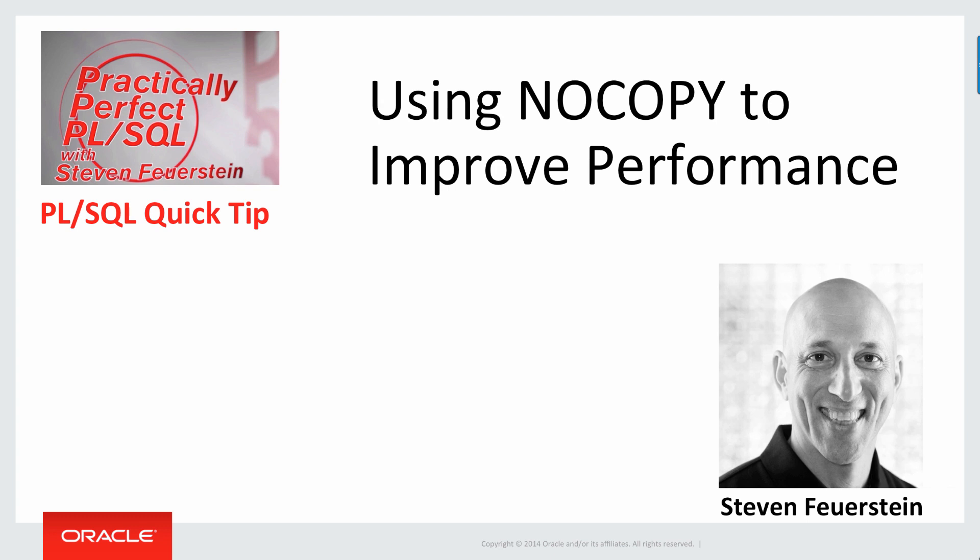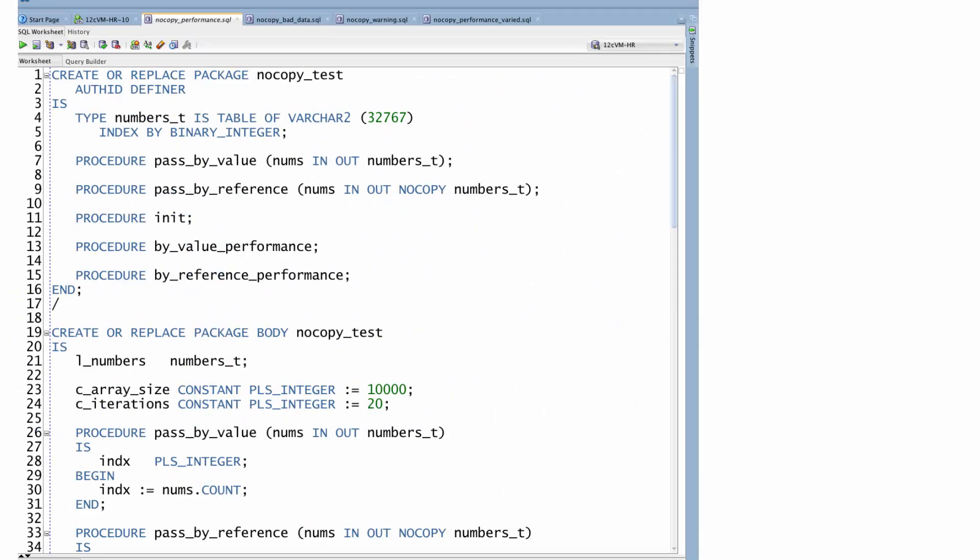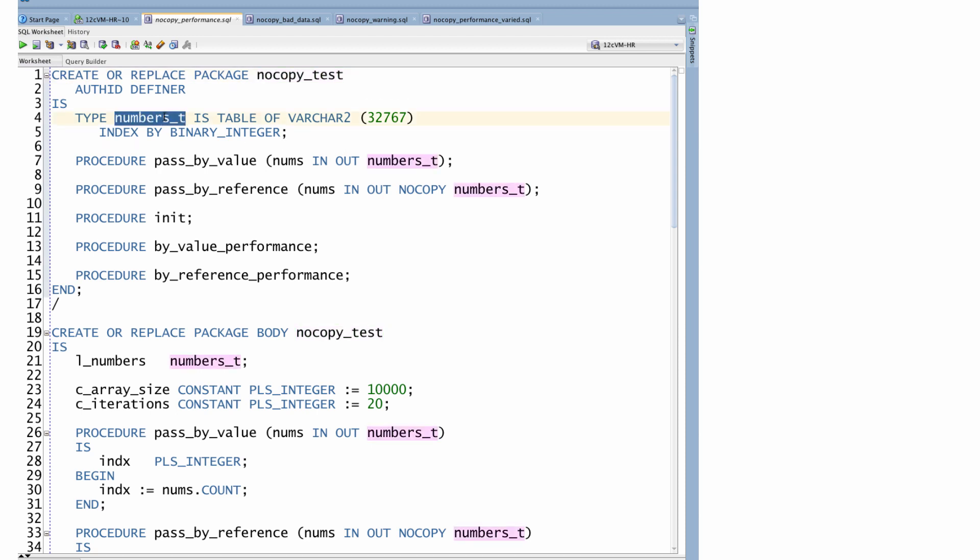Let's take a look at some code. So let's take a look at the impact of adding the NOCOPY parameter hint to a parameter list. I've created a package called nocopy_test and it declares an array of strings, maximum length 32,767 indexed by integer, and two different procedures,